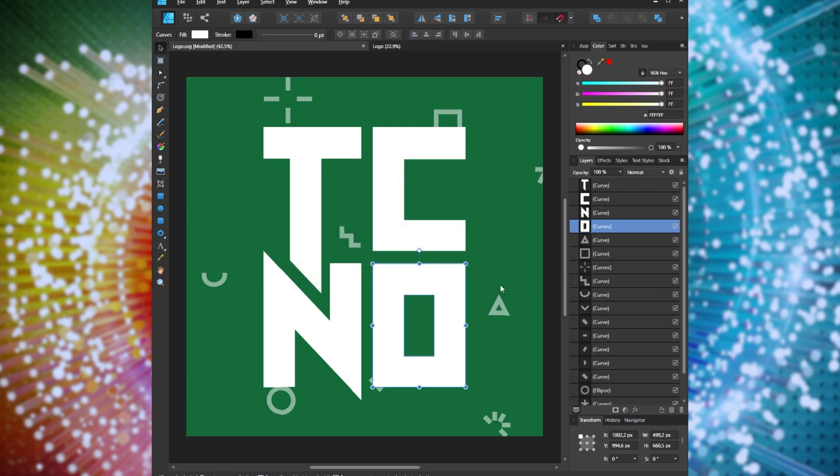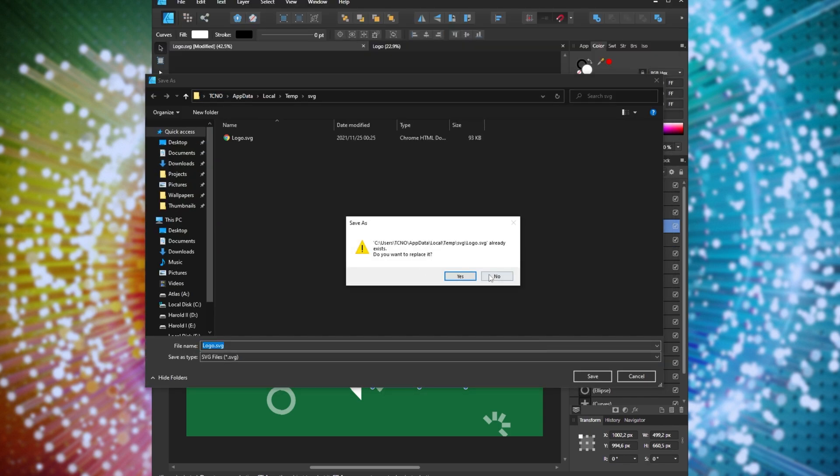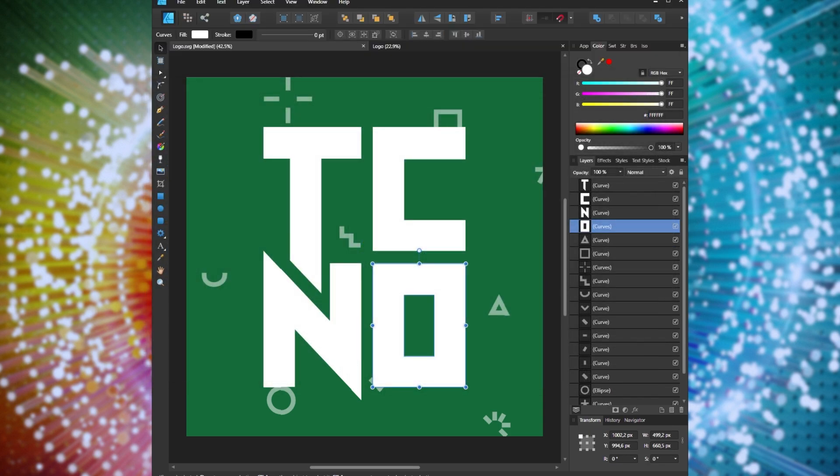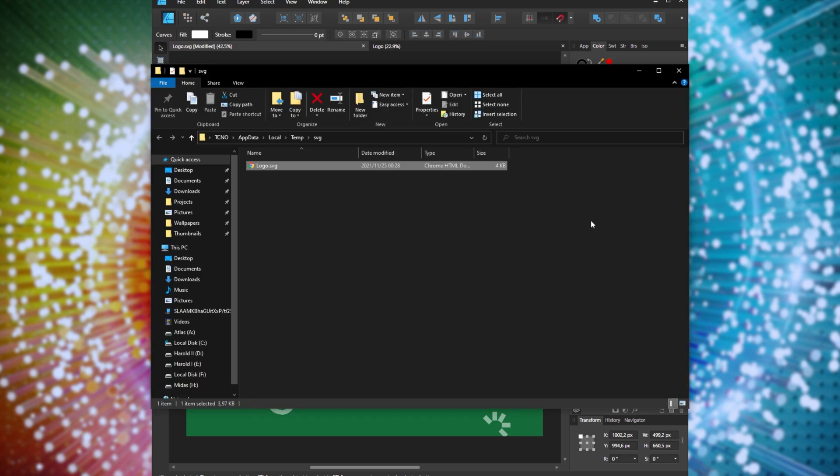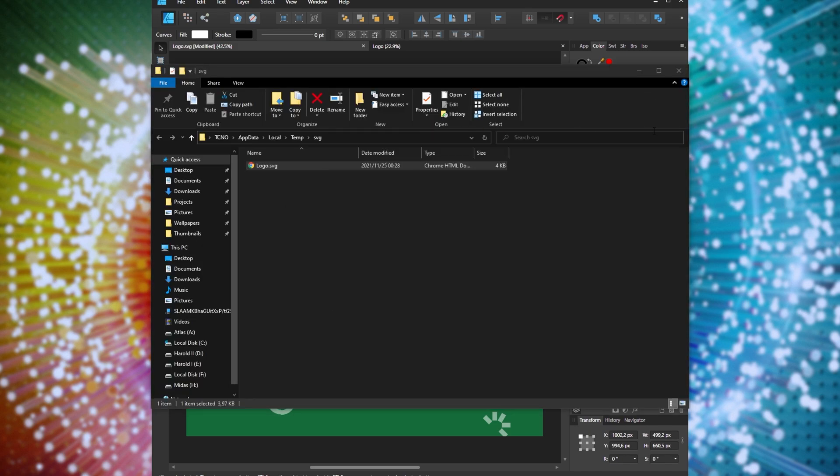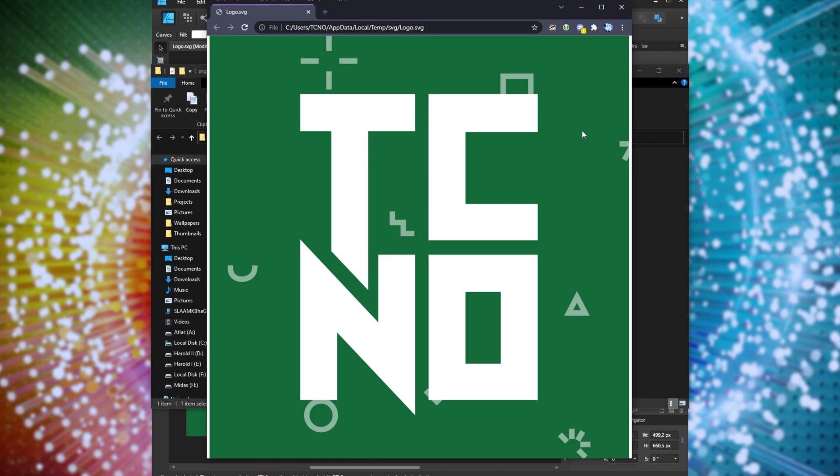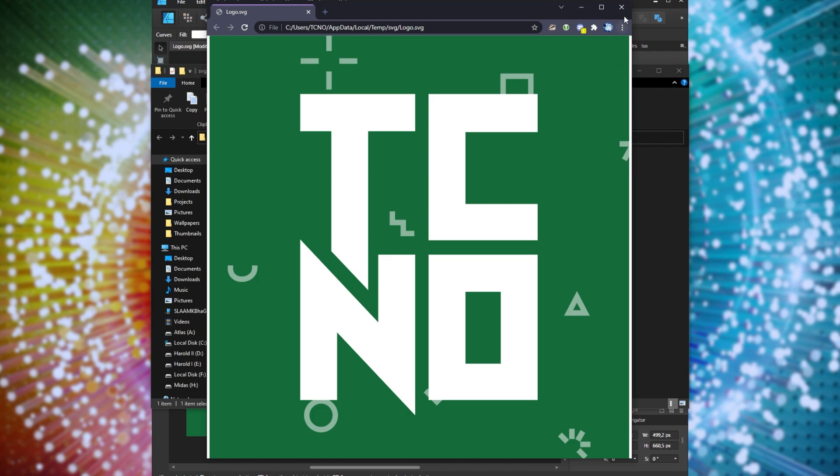So I'll go ahead and save it as an SVG. Replace the existing one. Awesome. Now, if I open up this file in a browser, you'll see the image that I just exported. Things are working properly.